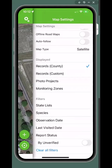You will only see unverified or unreviewed records if you are an EDMAPS verifier or if the records are yours. If you ever want to remove a filter, just tap clear all filters at the bottom. And if your state is not included in the state list, please contact us to add it.